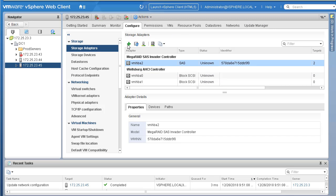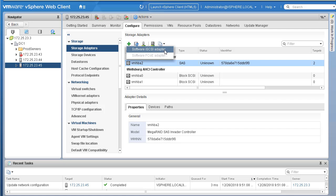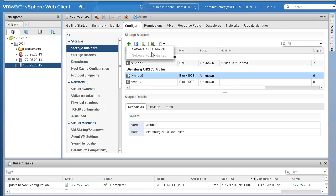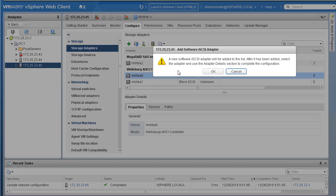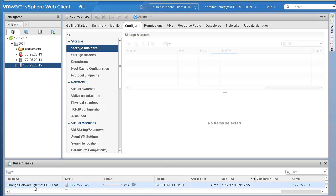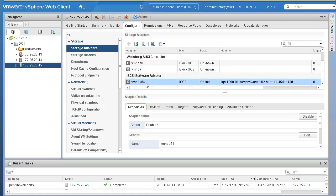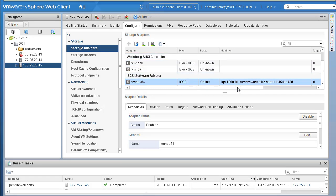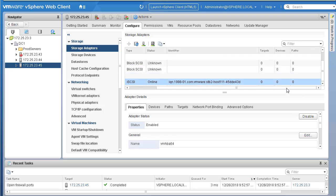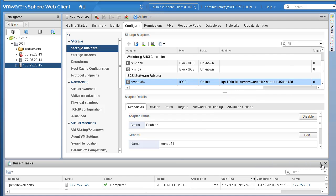To add a new storage adapter, click the plus icon. You are presented with an option for Software iSCSI Adapter — right now there is no software iSCSI adapter installed. Click on Software iSCSI Adapter. A dialog box says a new software iSCSI adapter will be added to the list; after it's been added, select the adapter and use the adapter details section to complete the configuration. Click OK. In the recent tasks you'll see 'Change Software iSCSI Adapter' completes. Scrolling down, the new iSCSI software adapter named vmhba64 appears with type iSCSI, status Online, and its IQN identifier. There are currently no targets, no devices, and no paths since we haven't configured the adapter yet.